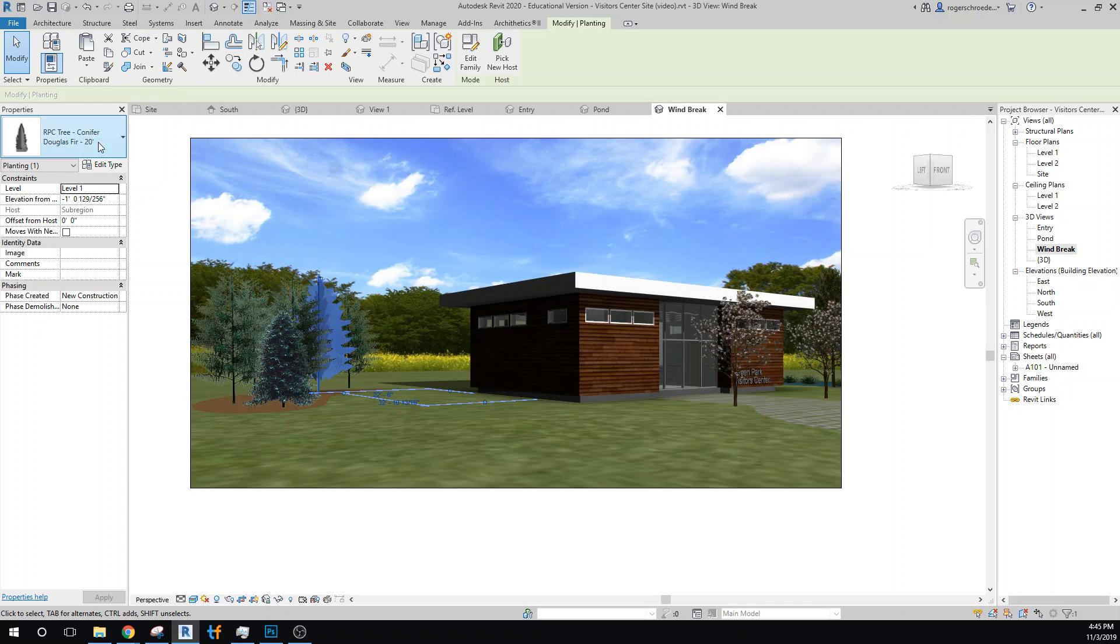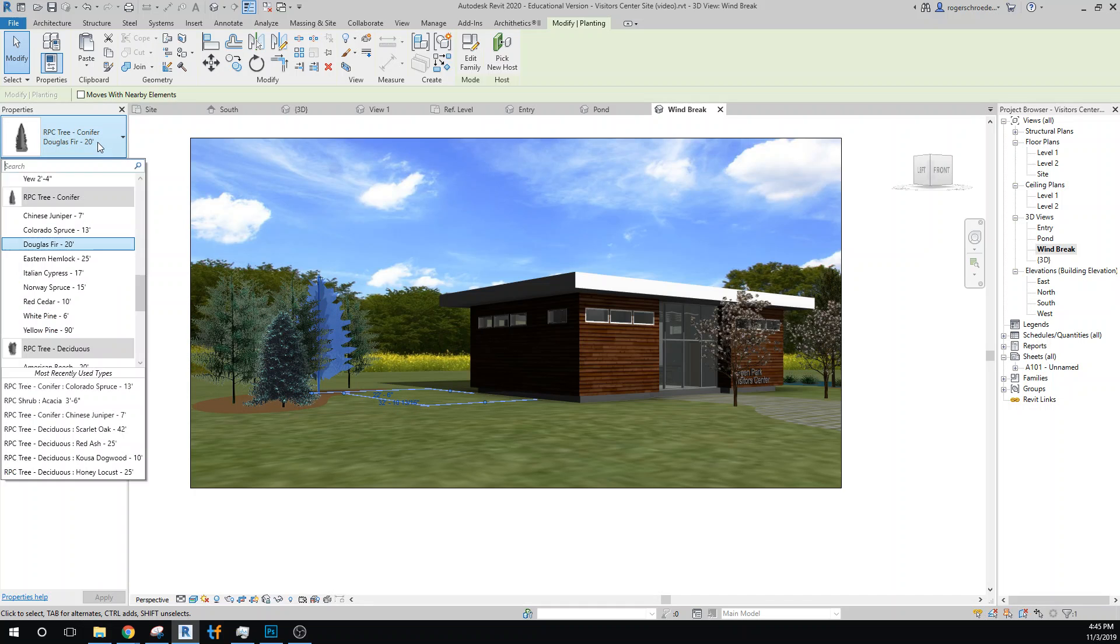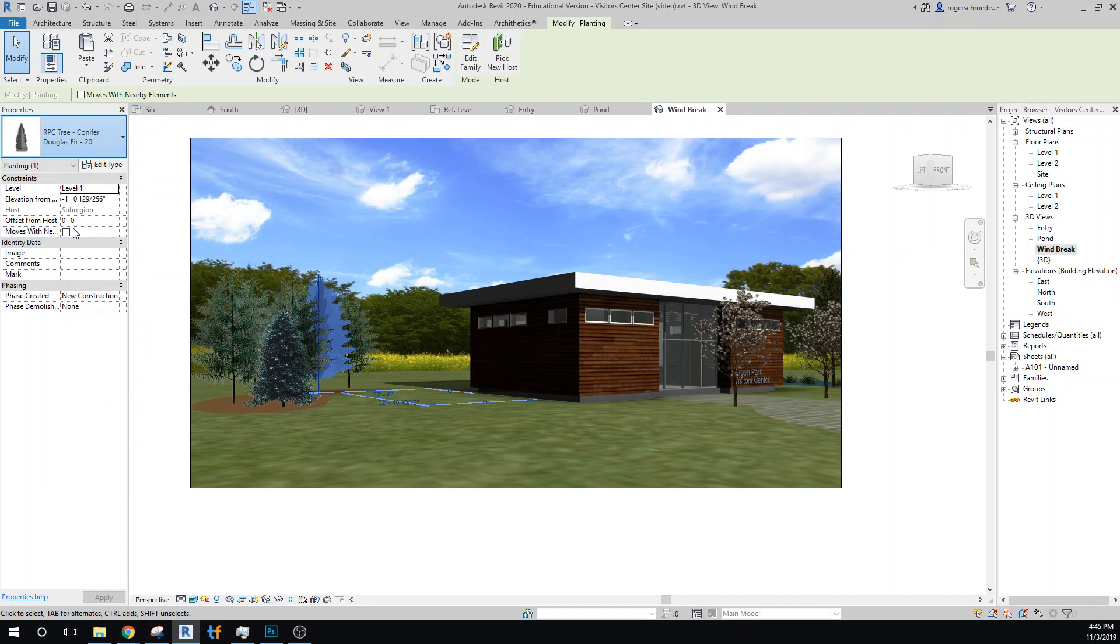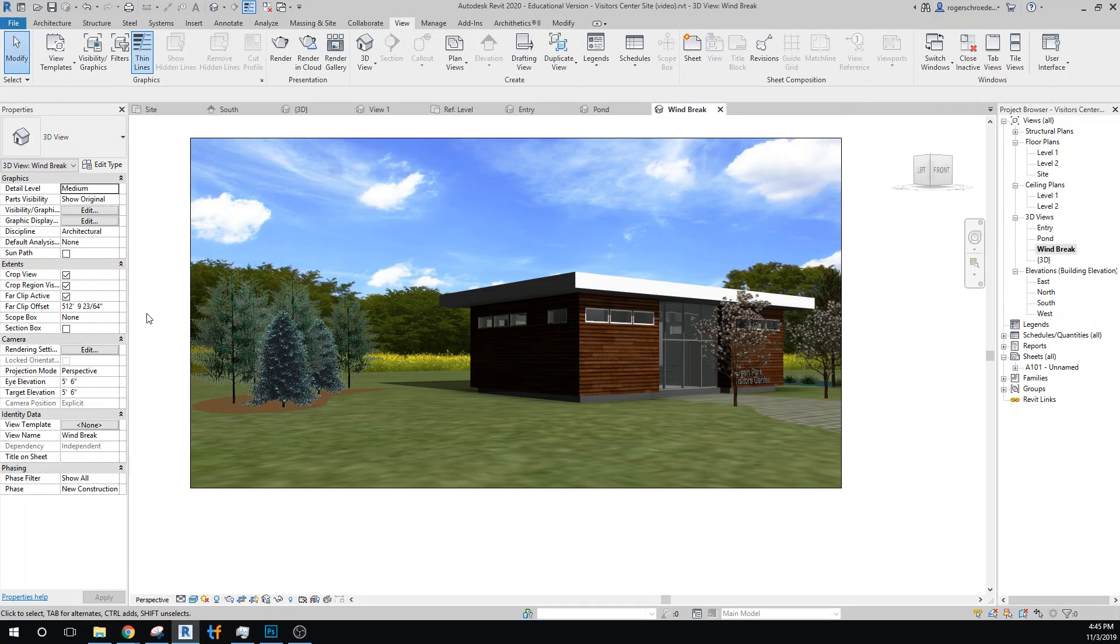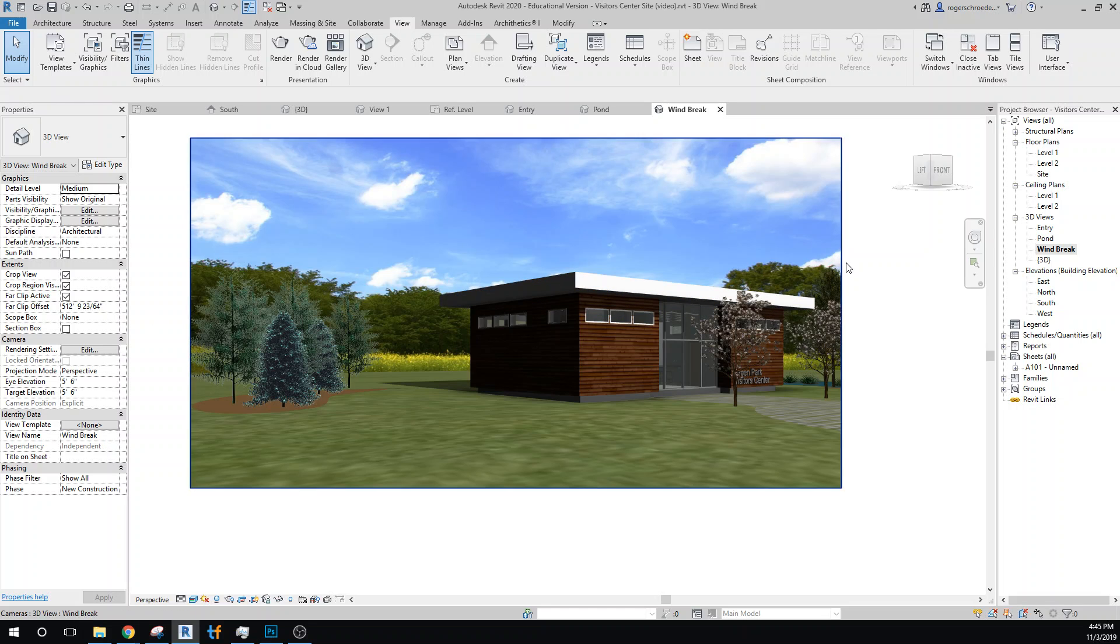I'm really not happy with the way the colors play with each other, but anyway, we have that windbreak, the pond, and the entry view. I think you can start to pull it together along with the site view...